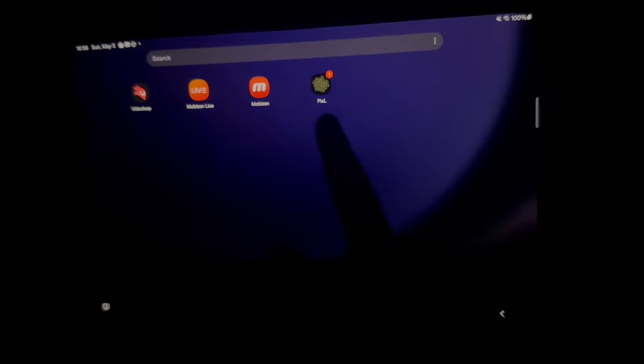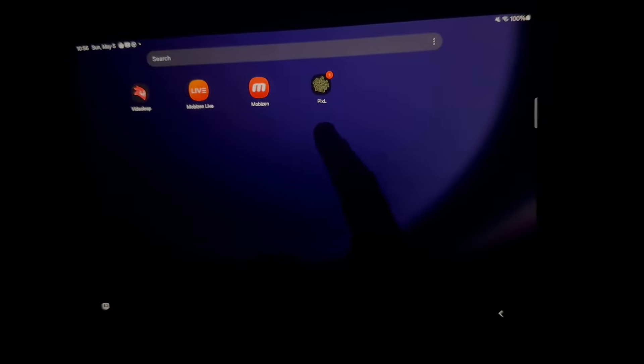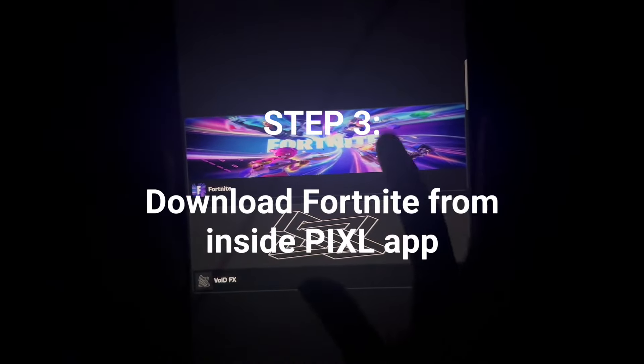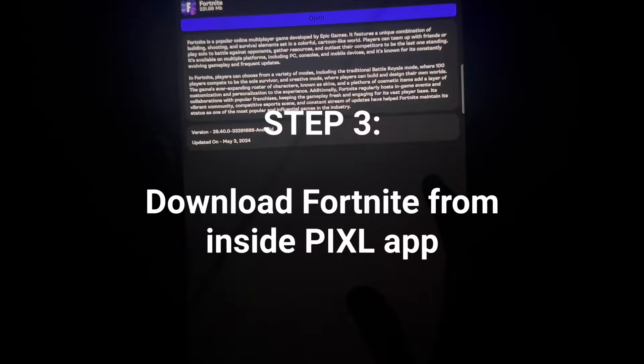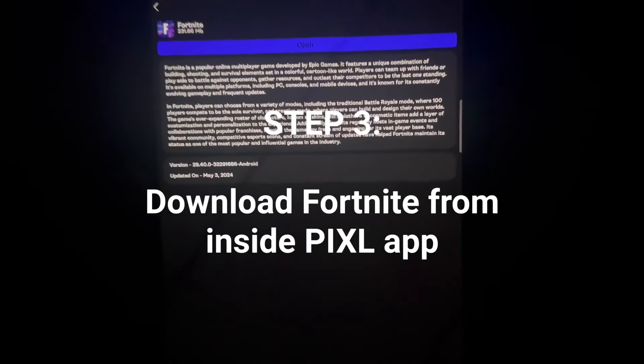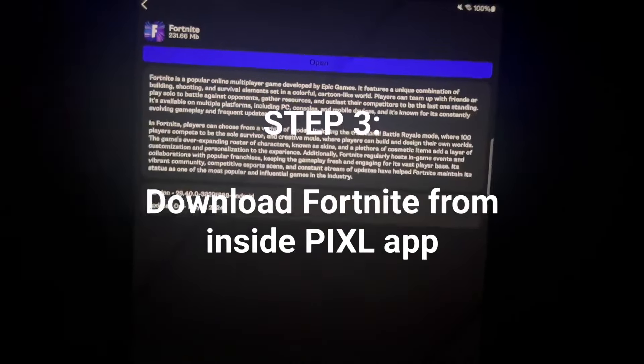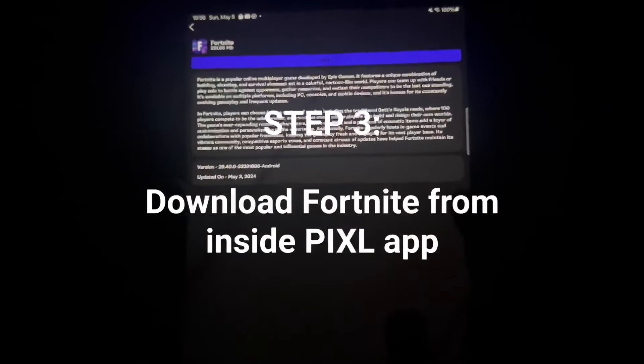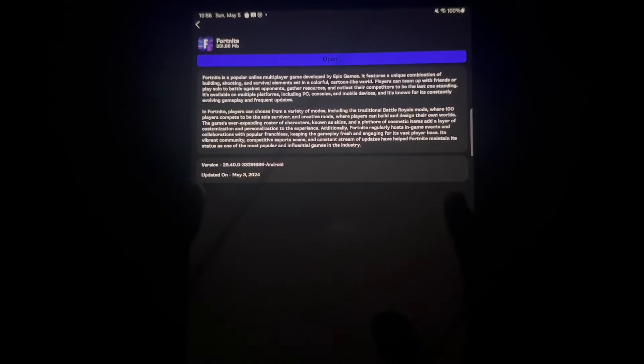So once you have installed this app right here, what you're going to want to go ahead and do is open it. Then you want to go on Fortnite and press install. I already installed it, obviously, that's why it says open, but you want to open it and press install.